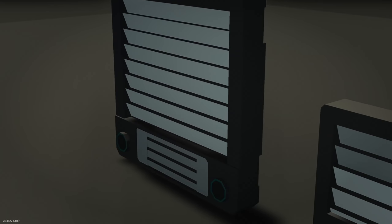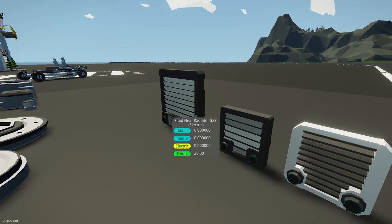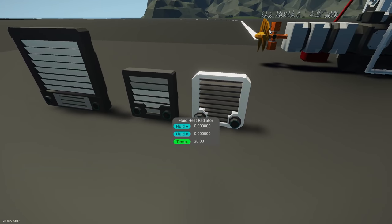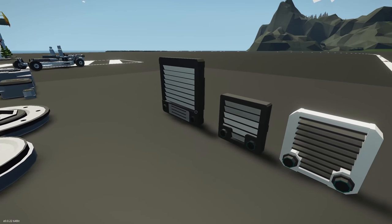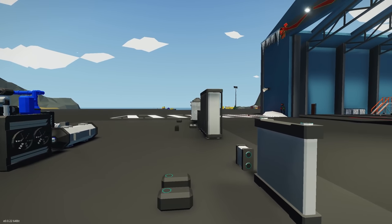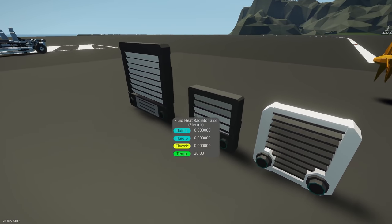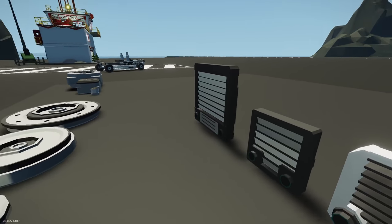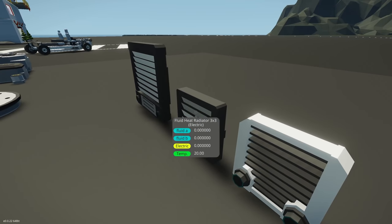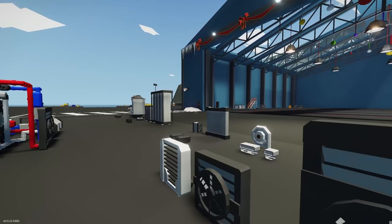These new radiators actually have electricity that powers the fan — as soon as it gets electricity it will turn the fan on. The second new thing is we now have a temperature readout on these radiators. You can hover over it and see the current temperature, which is something we've never had before. The same thing goes for the intercoolers, heat exchangers, and air exchangers. I actually can't wait to add one of these little fan radiators onto my car — I'm really excited for that.